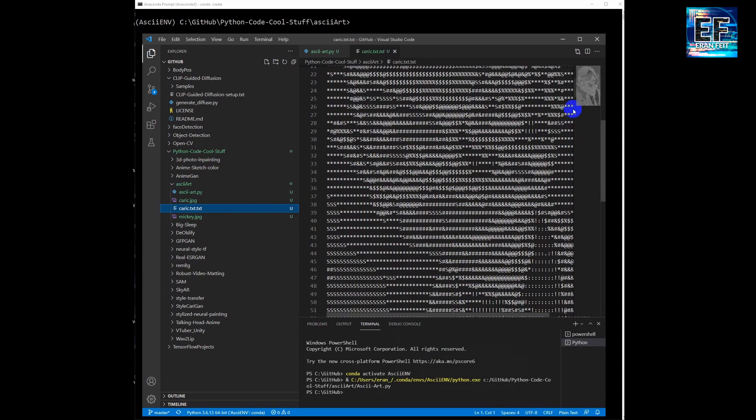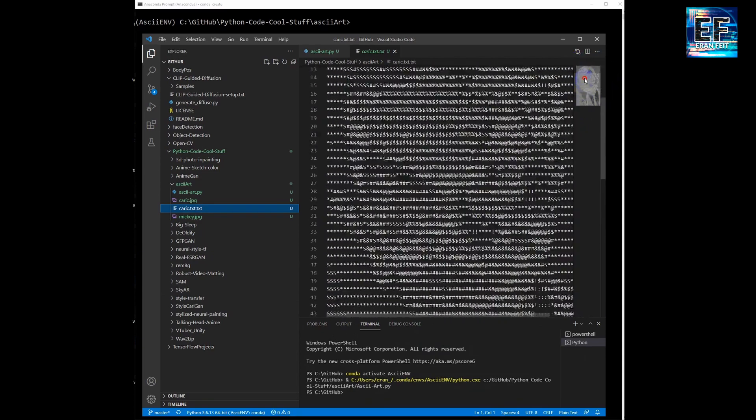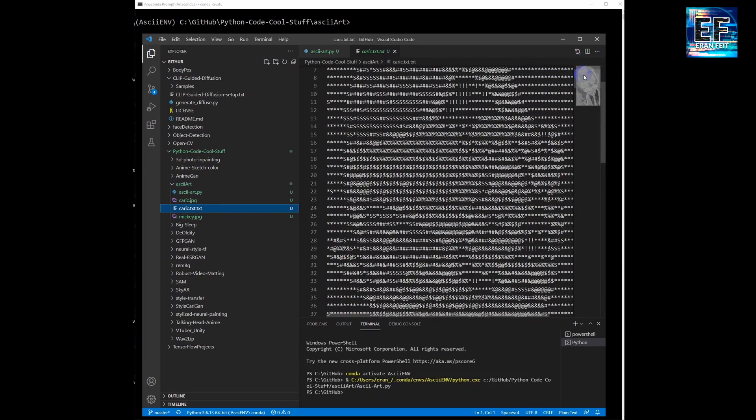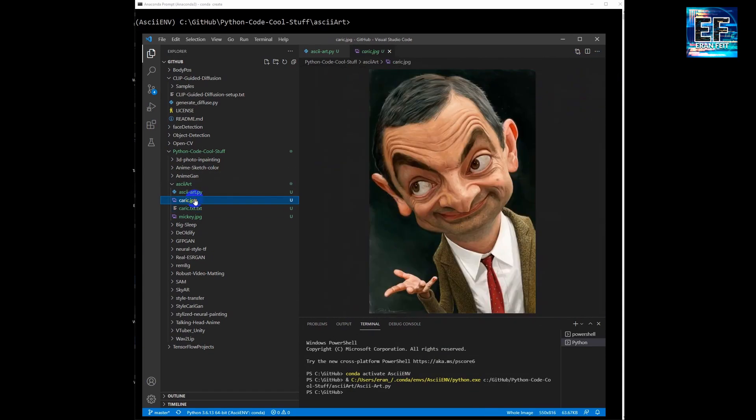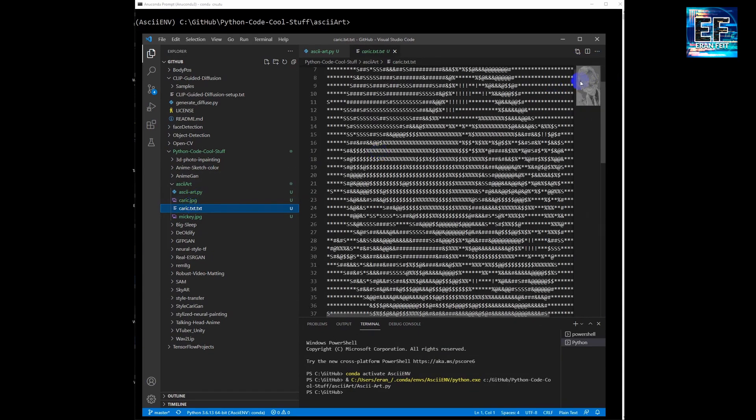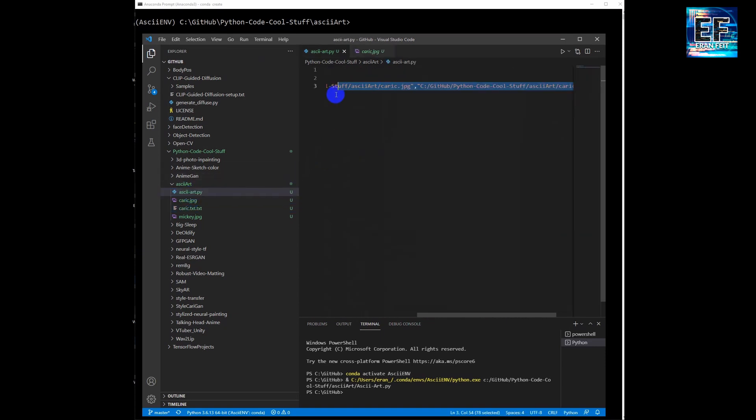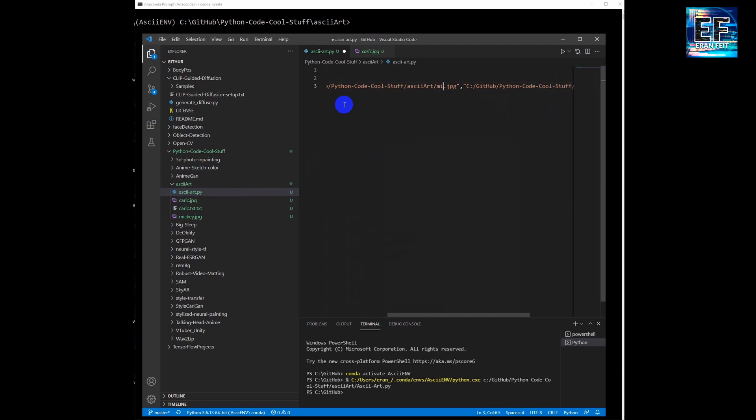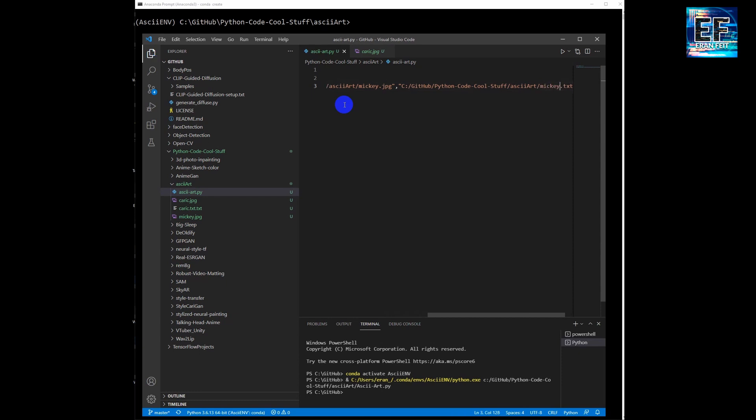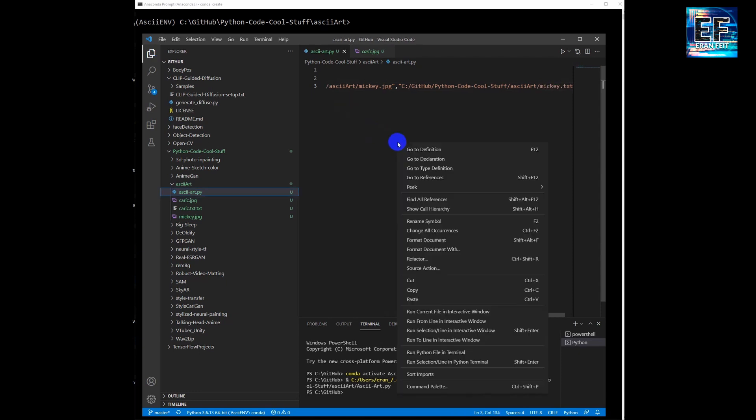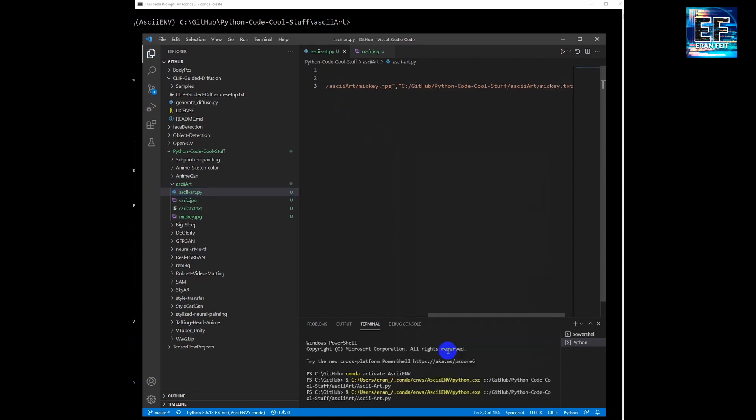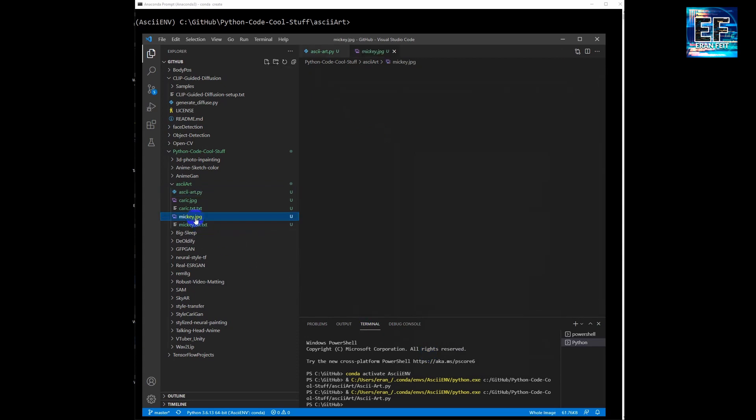Very nice. You can see on the right side it minimized and of course the detailed ASCII file. And we are going to change it to another image file, a Mickey Mouse file. And then we can see once again the outcome of the process.